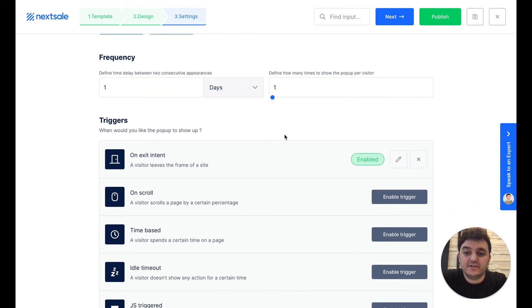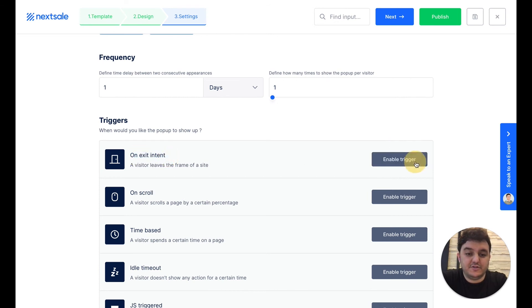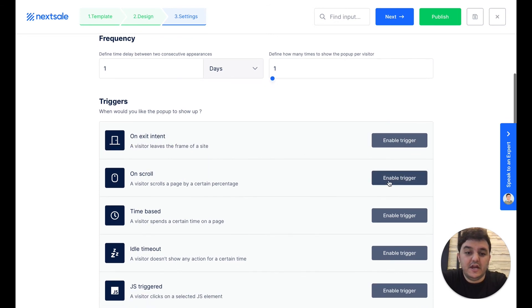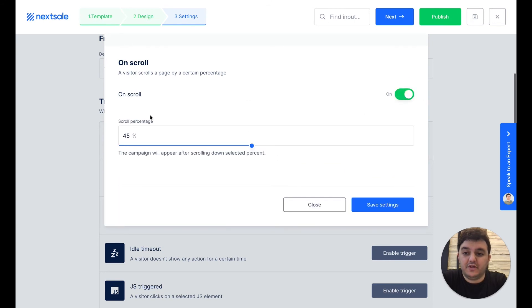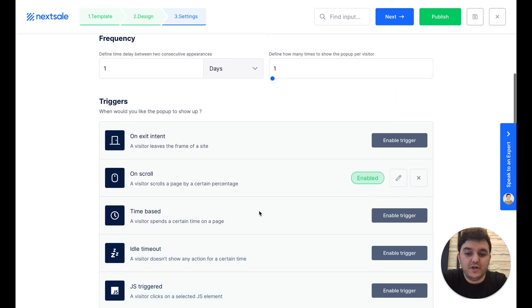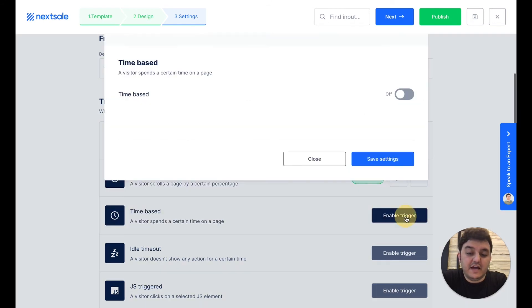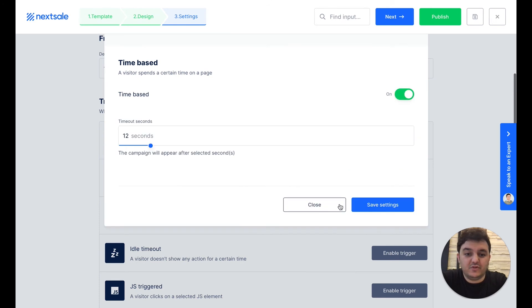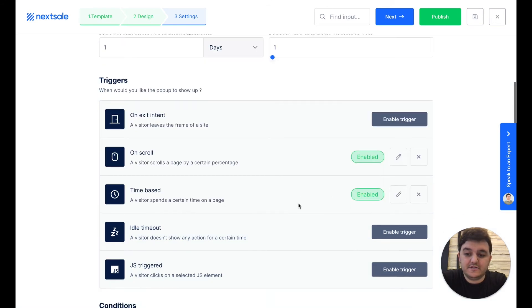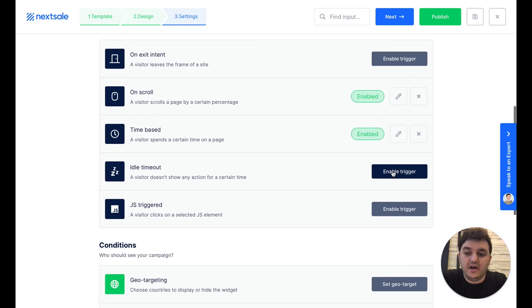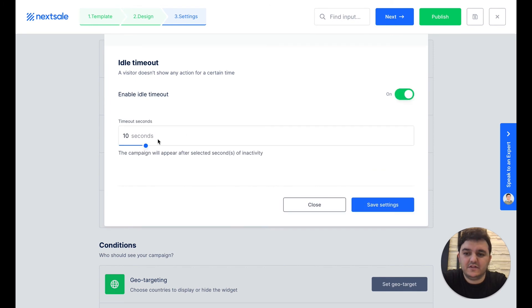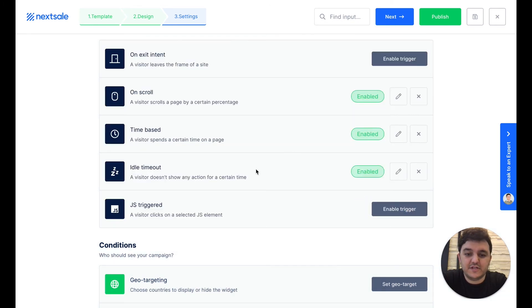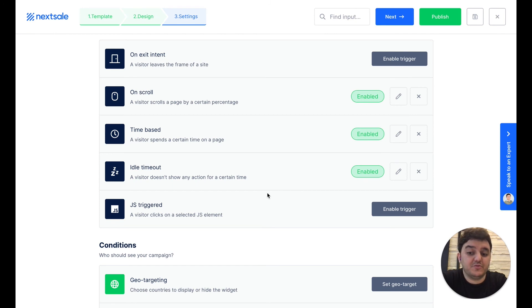On the triggers, you can make it on exit, or just remove the on exit function, enable on scroll, for example, the 45% scroll, and time-based, let's say after 12 seconds, for the idle timeout, if there's inactivity in the page, let's say for three seconds or four seconds, and for some JavaScript triggers.